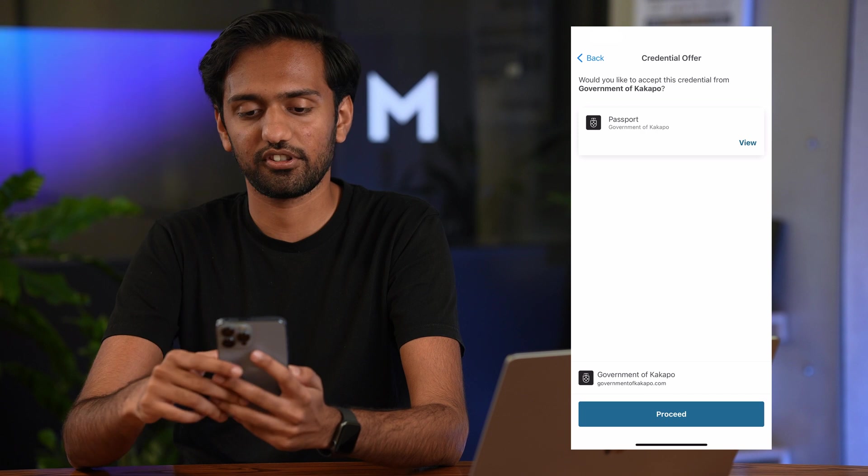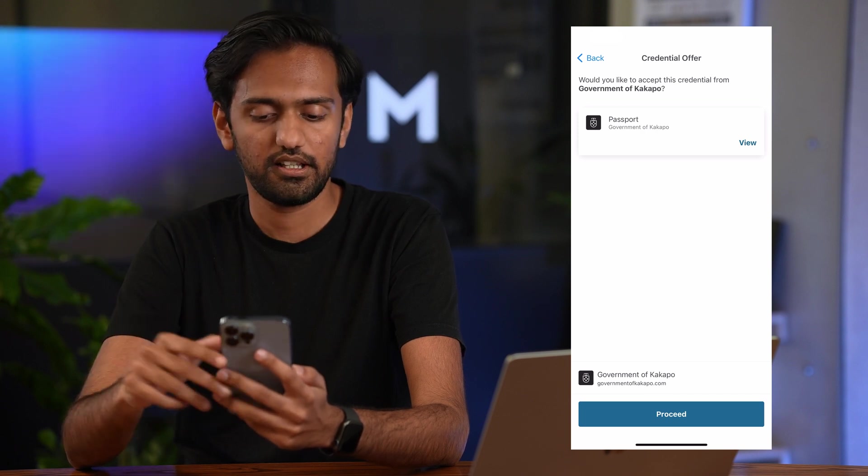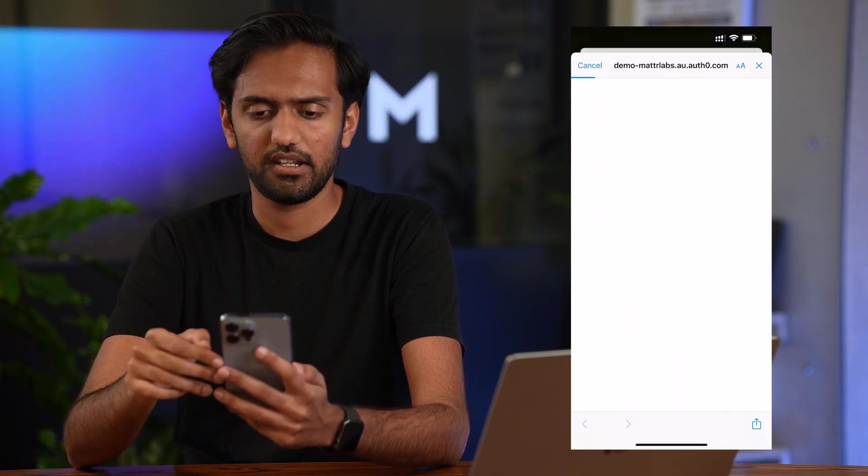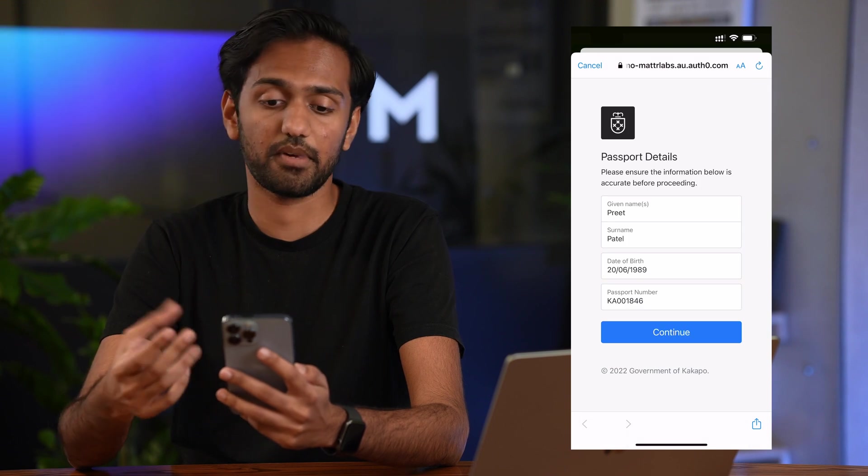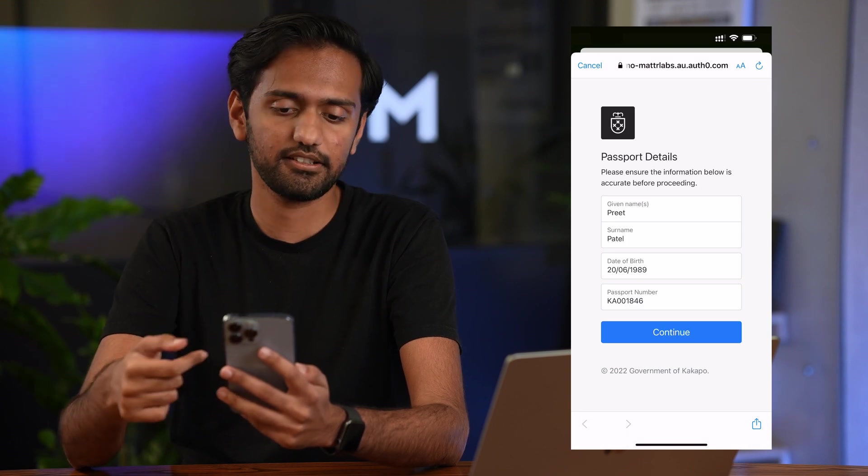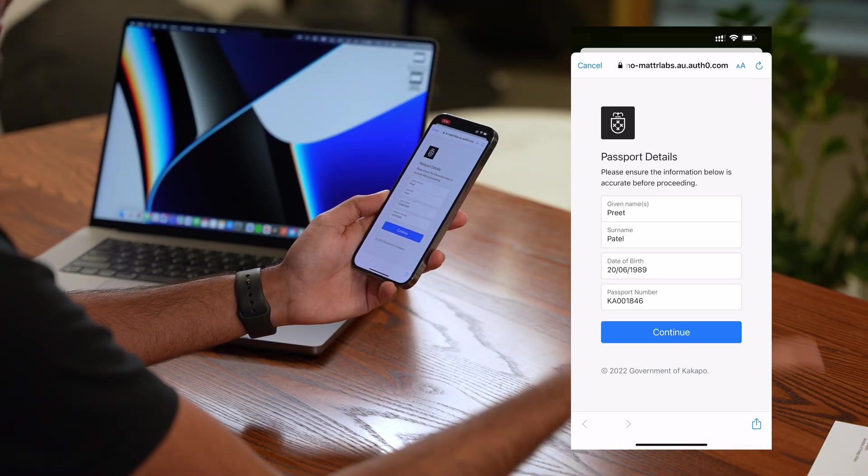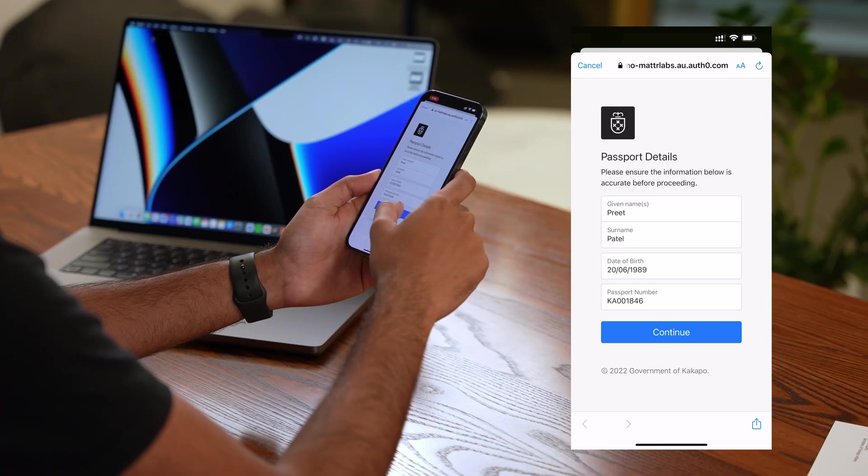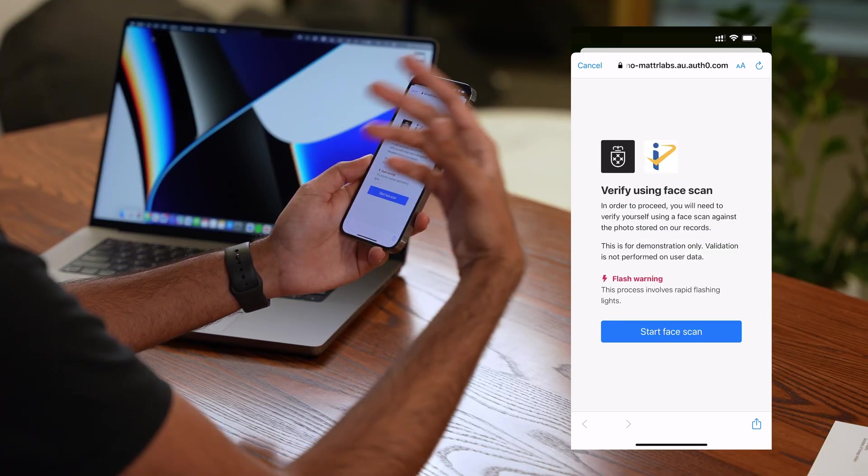So you're seeing this credential offer for a passport credential. Let's press proceed. It is going to ask me to confirm my passport details. So in this case everything matches my true identity. That looks all good. You can press continue.